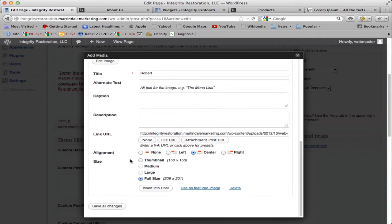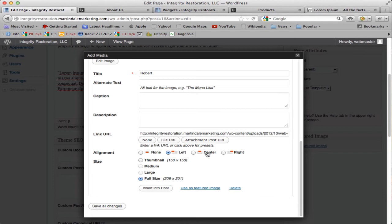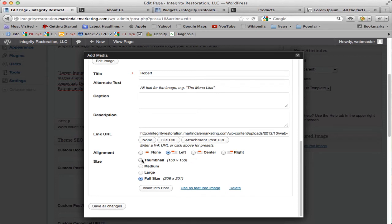And then you can select the alignment, whether you want it to be left-aligned or center or right. For this picture, we want it to be left-aligned because that's going to put the text right beside it, whereas if you go center-aligned, then the text will be below it.